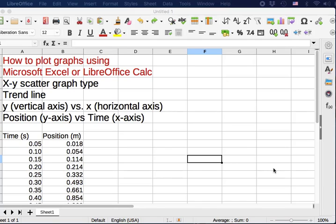I will show you how to plot graphs using a spreadsheet program such as Microsoft Excel or LibreOffice Calc. They're very similar and really identical programs. LibreOffice Calc is free and open source, so I will be using LibreOffice Calc in this short video.